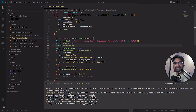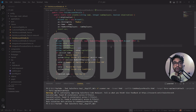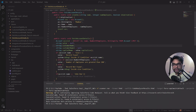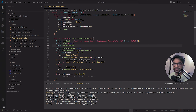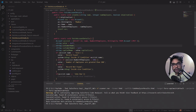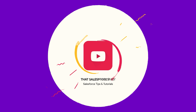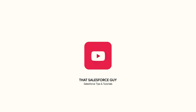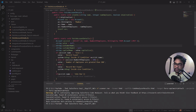Hey guys, welcome back to another exciting video tutorial. Today I'm going to talk about Salesforce Code Analyzer. This video is going to be a little bit different than most of the videos I've done - we're going to talk more on improving your code, improving your delivery, best practices that Salesforce offers, what is PMD, CPD - all these things we are going to talk about.